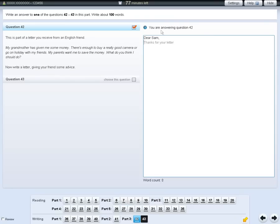Your answers are saved automatically. You do not need to press enter on your keyboard. You can review and change your answers at any time until the end of the test. But before the end of the test, make sure you have clicked on the box next to 'choose this question'. The answer you have written will not change.